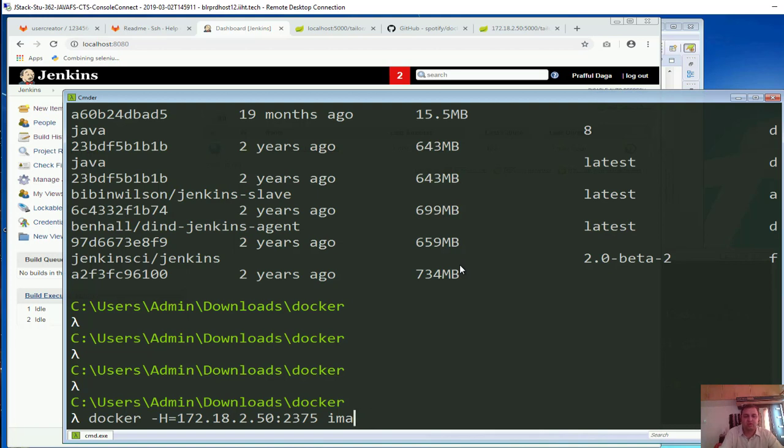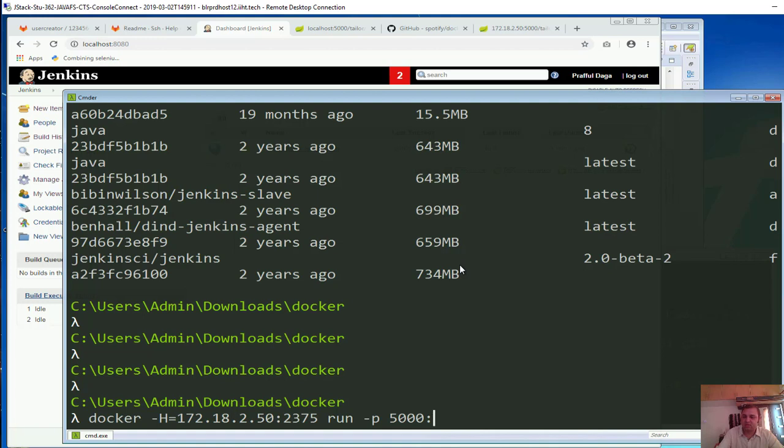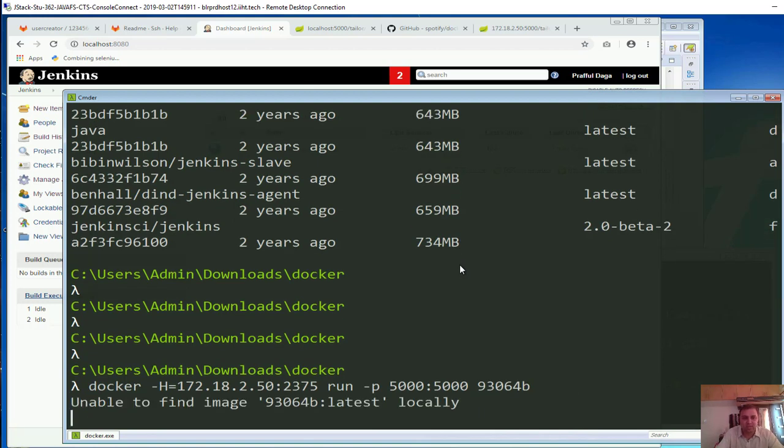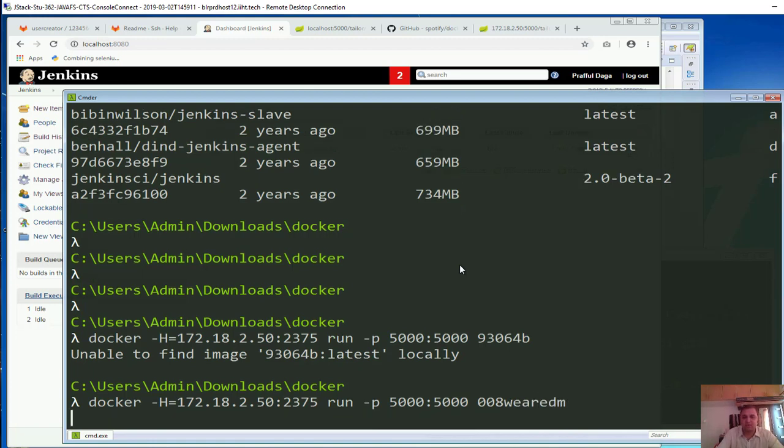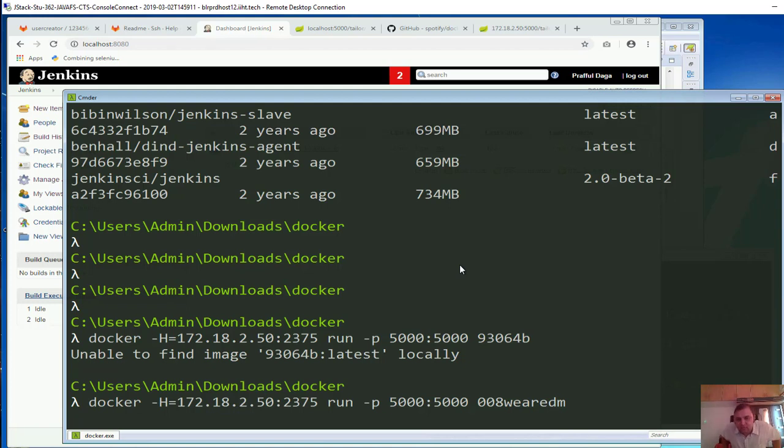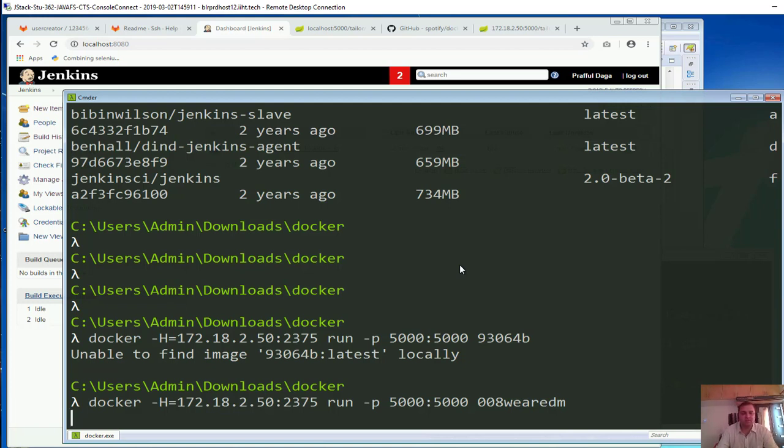So docker run, what do I want to run - I want to run this with -p. What do I want to run - 5000 of machine with 5000 of container or of the image. And what do I want to run, maybe I can type in this or maybe I can also type in the first three four characters. Unable to find - oh sorry, let me write the 008 vrdm. So it will run itself in Docker host, then we should be able to access it on any connected machine wherever the port is open.